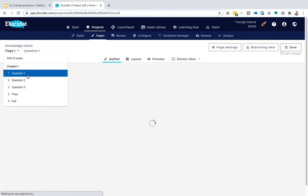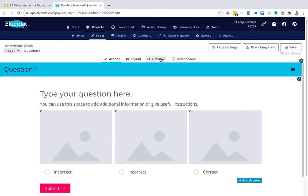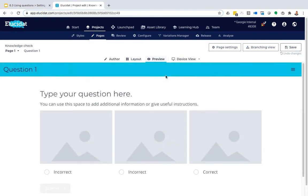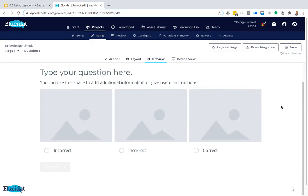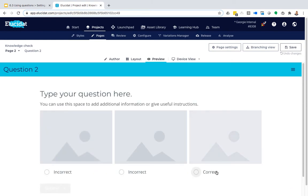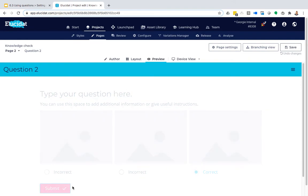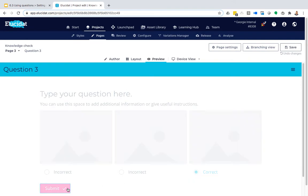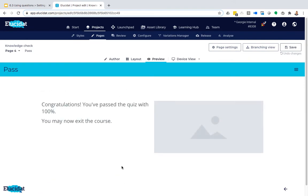So let's check this out in preview. So first of all, I'm going to work through this quiz and I'm going to get it right. Full marks here. So what should happen here is after I answer this third question, I'm taken to the pass page and my score of 100% is shown to me.